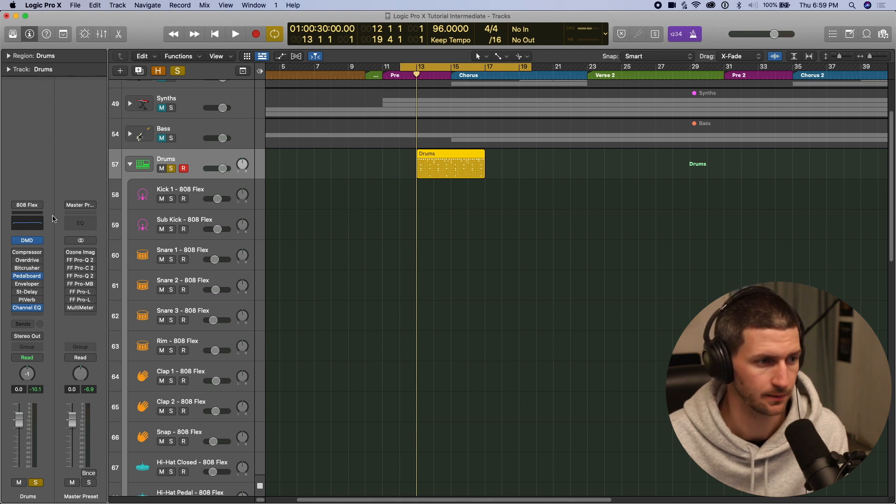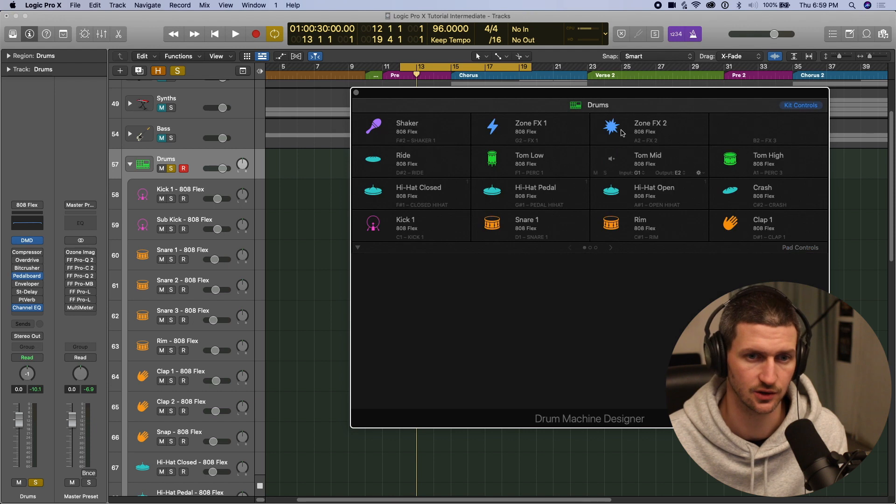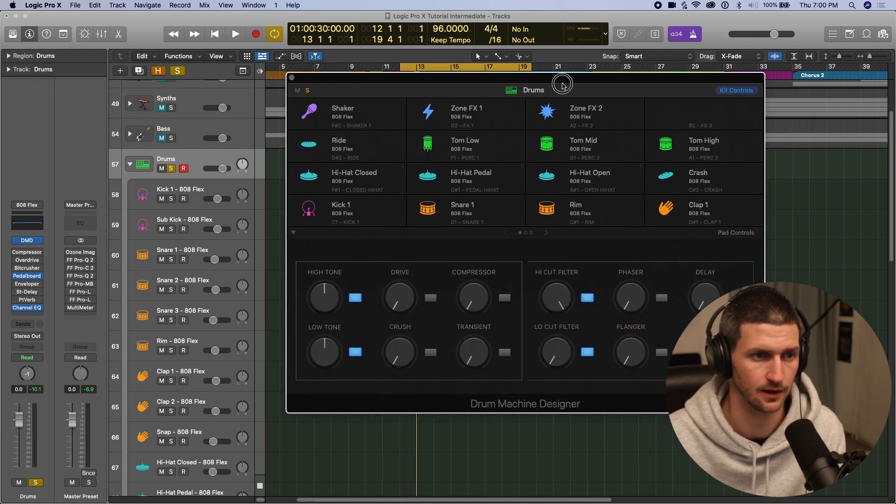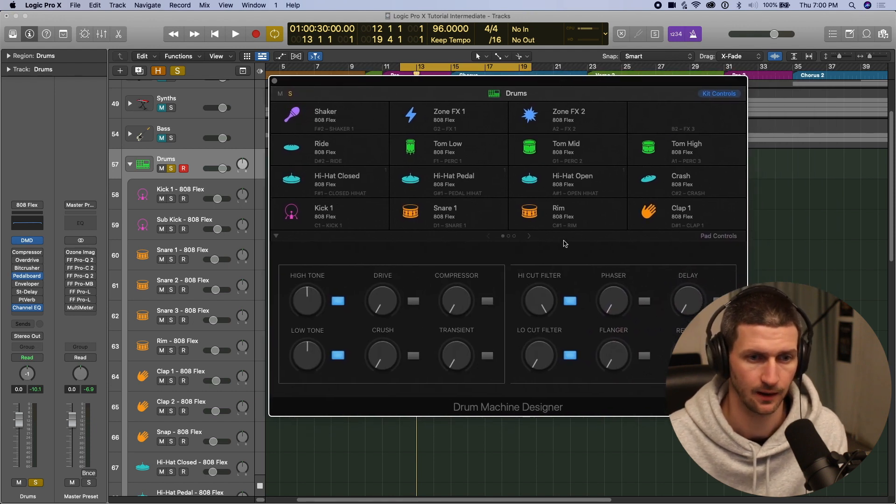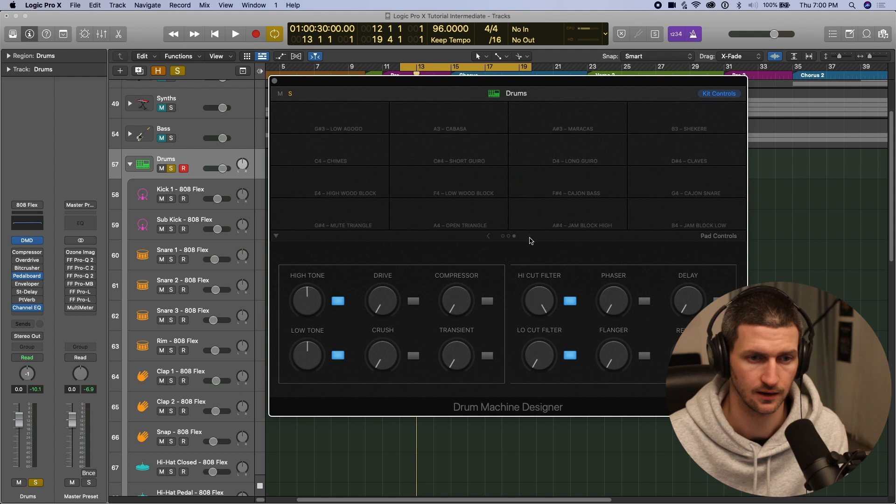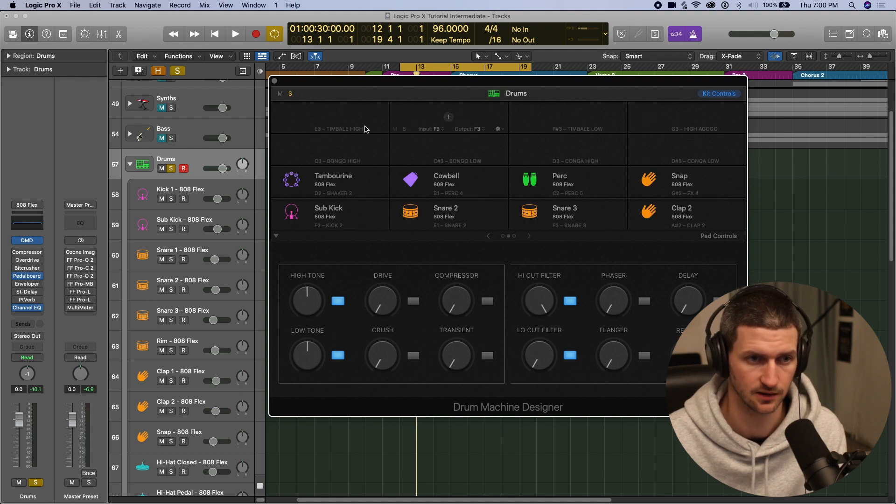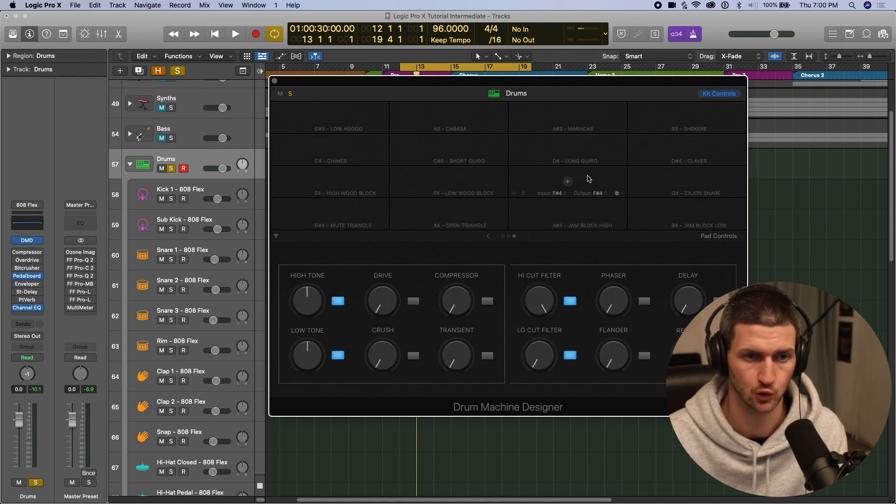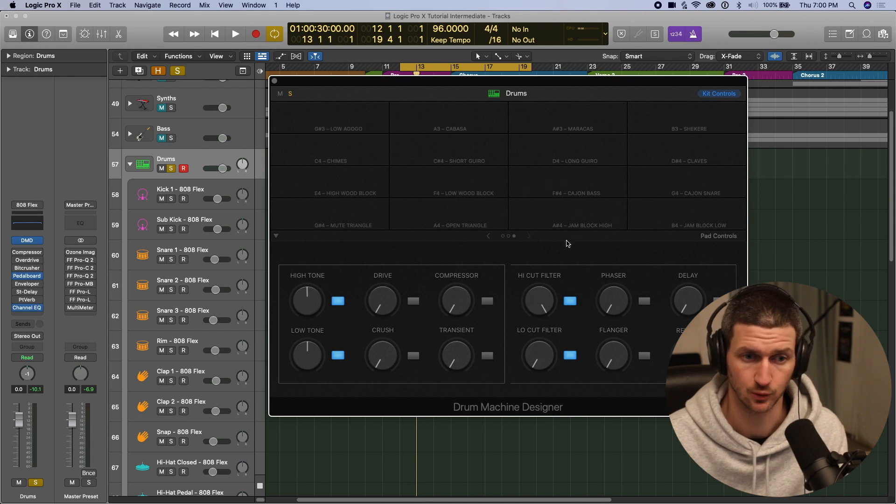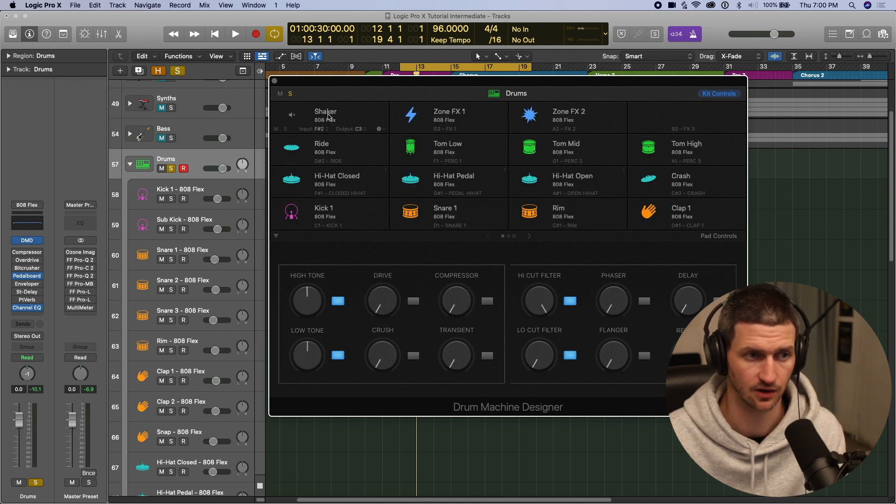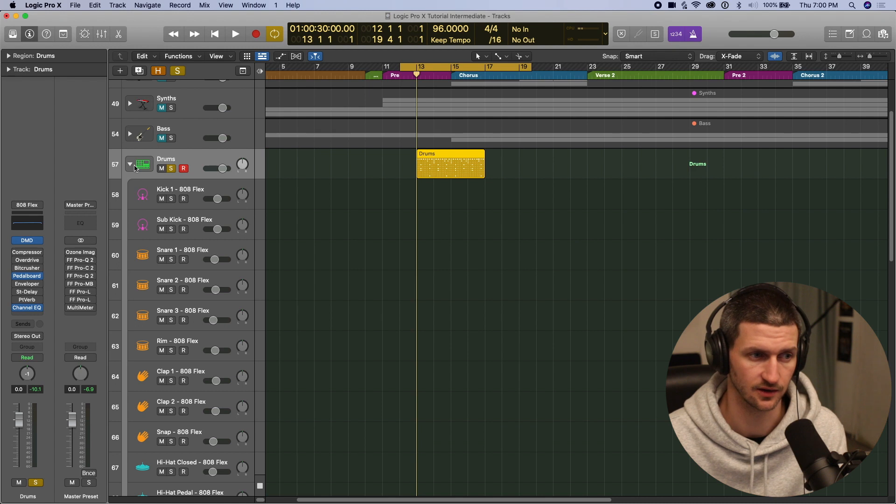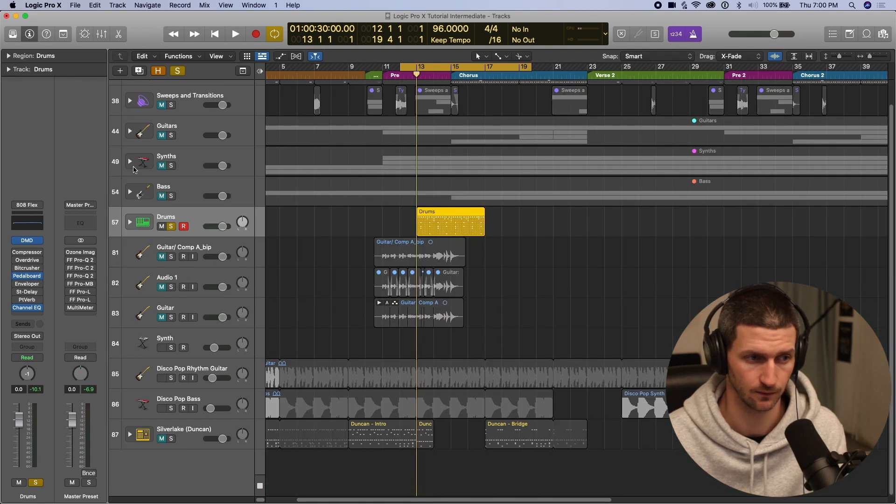We can open up the DMD here, our drum machine designer, and that's going to give us these pads. And we can scroll to the right here, and you see all these empty slots. There's even some empty slots on the second page. We can drag in samples here. So that's one way to do it. We can also just start an empty drum machine designer and start from scratch. Why don't we do that?